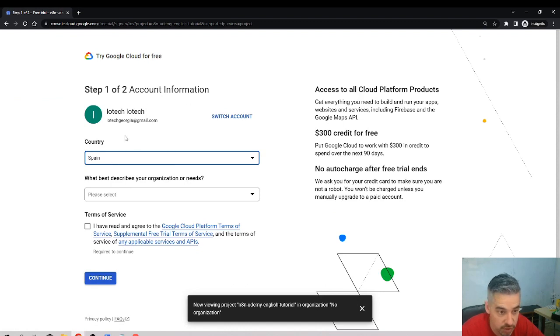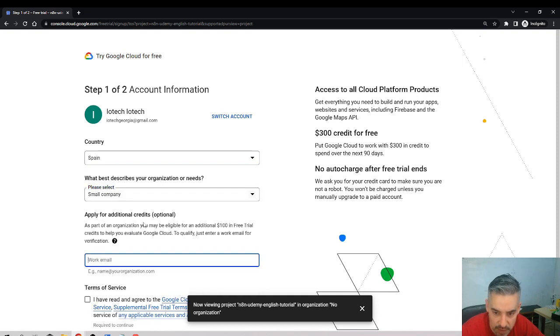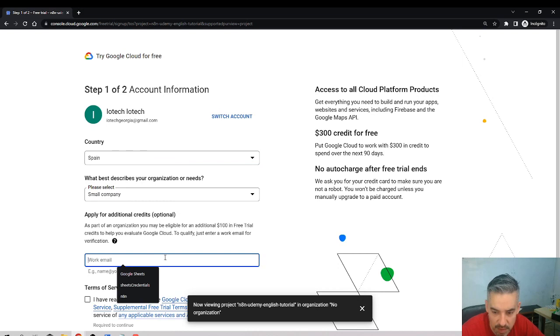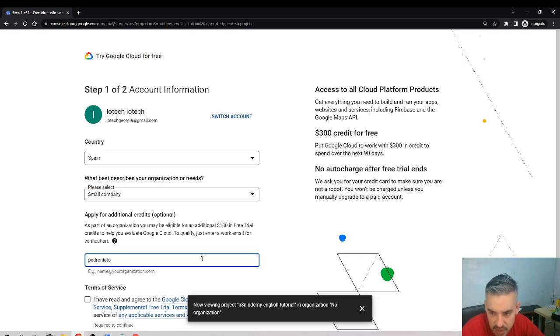Okay, so country: Spain. Select my company is a small company, my working email. It says I might be eligible for an additional $100 free.